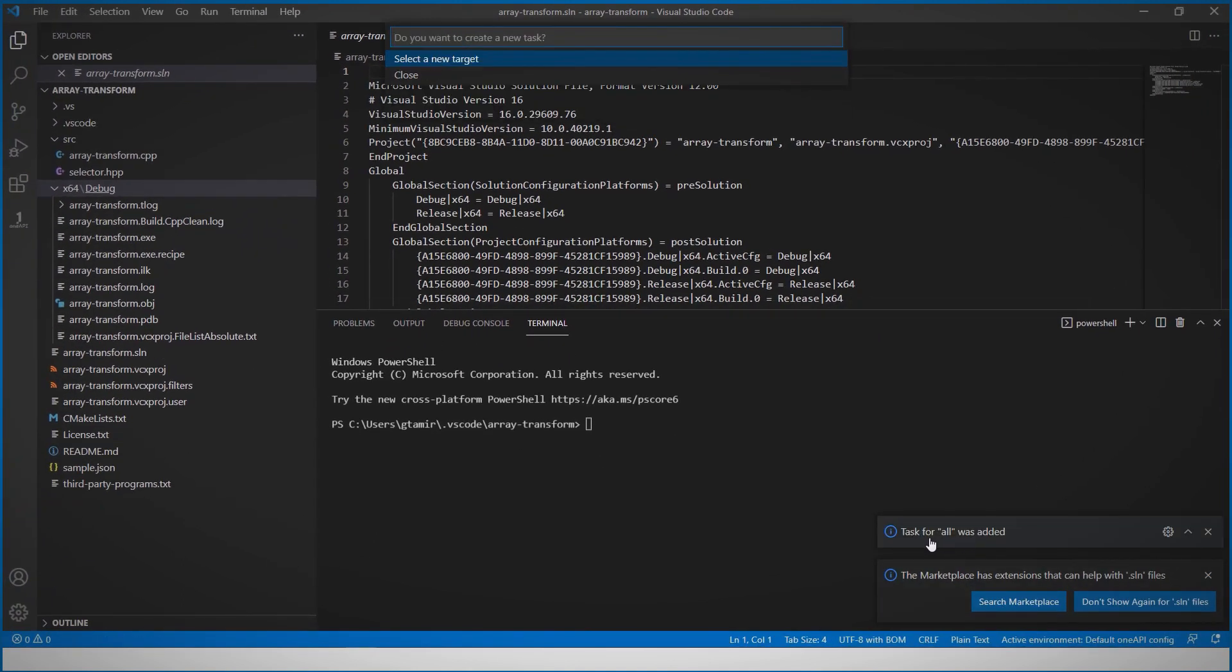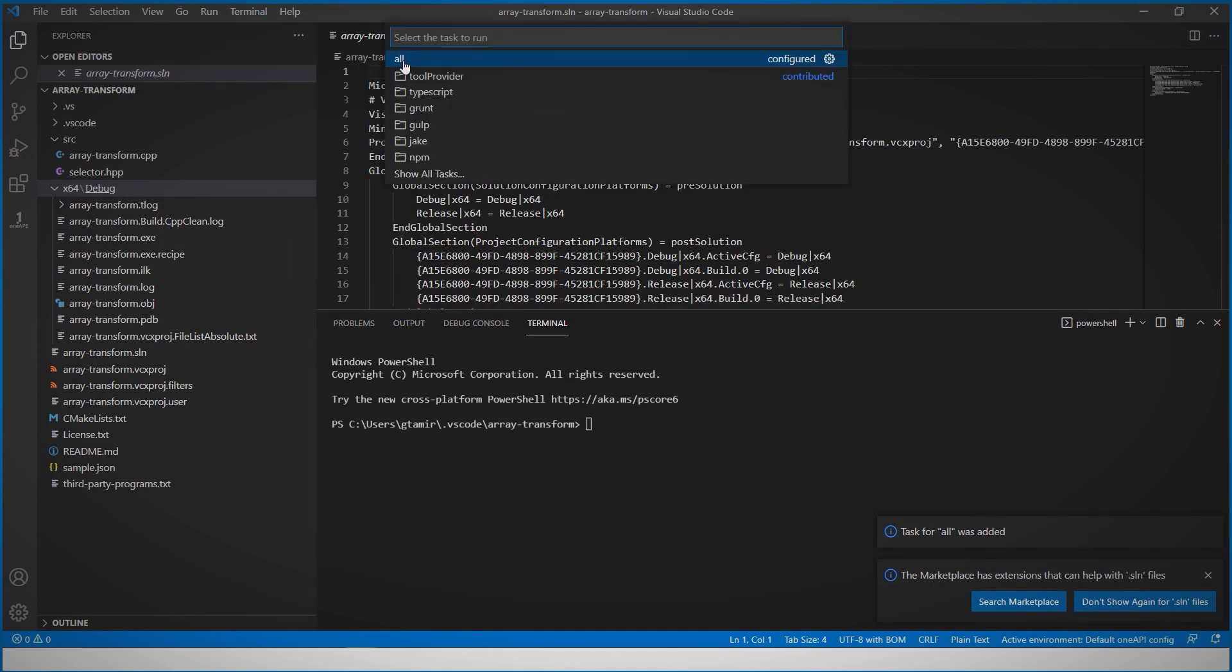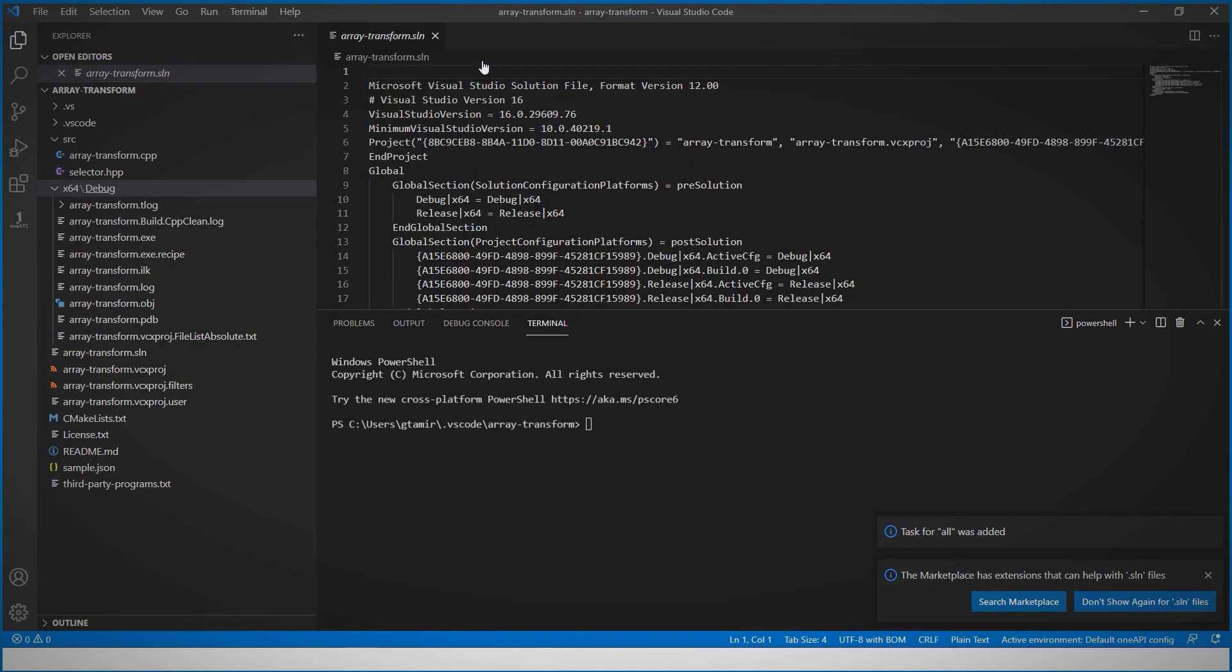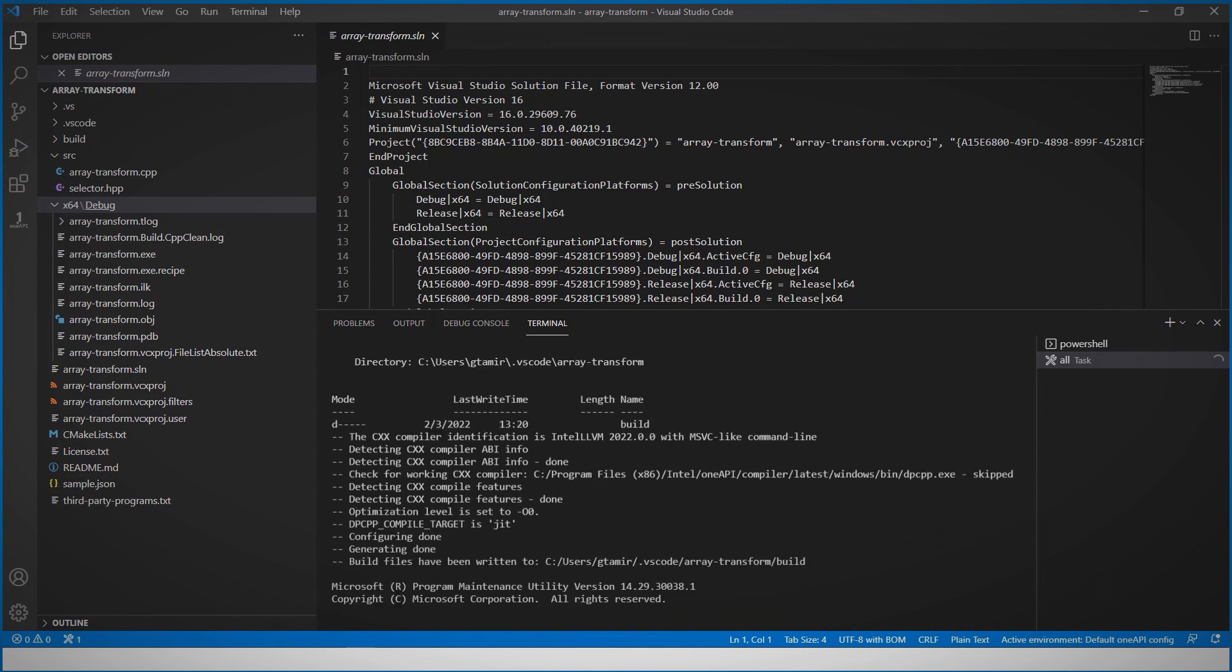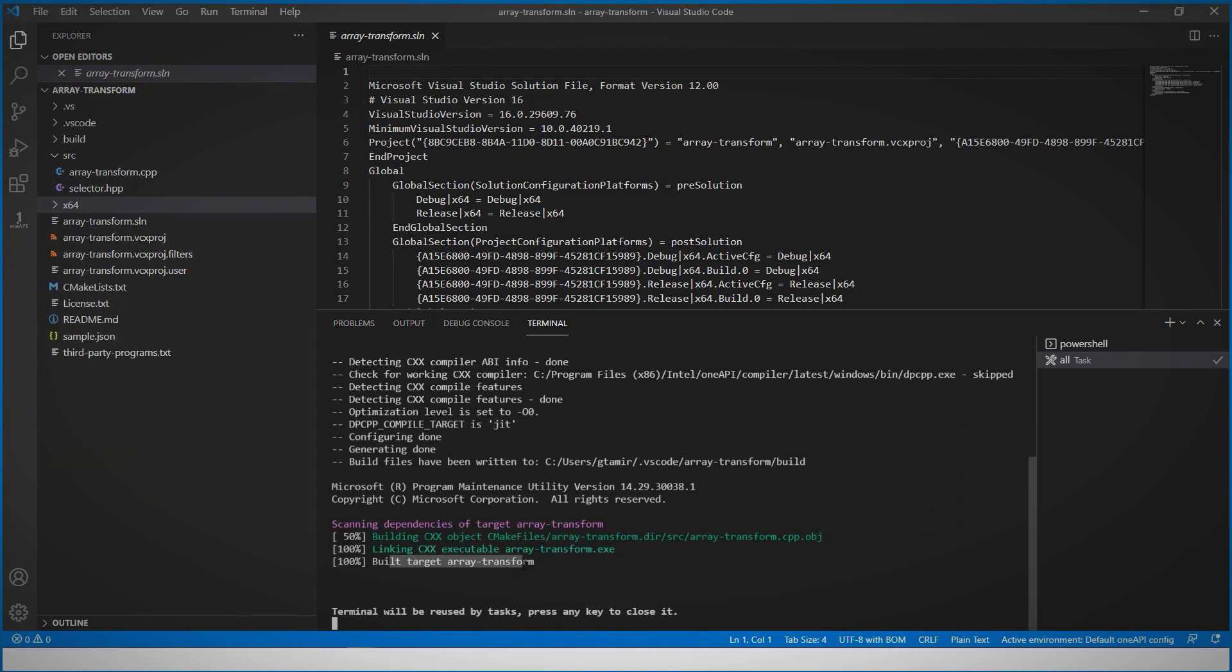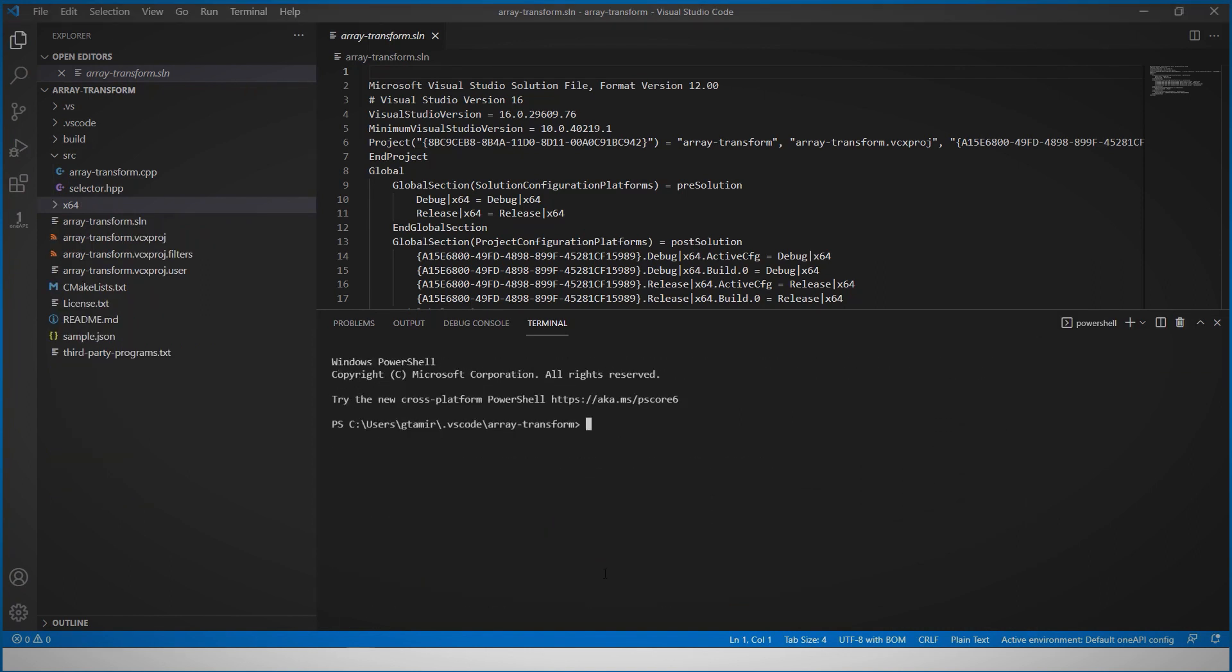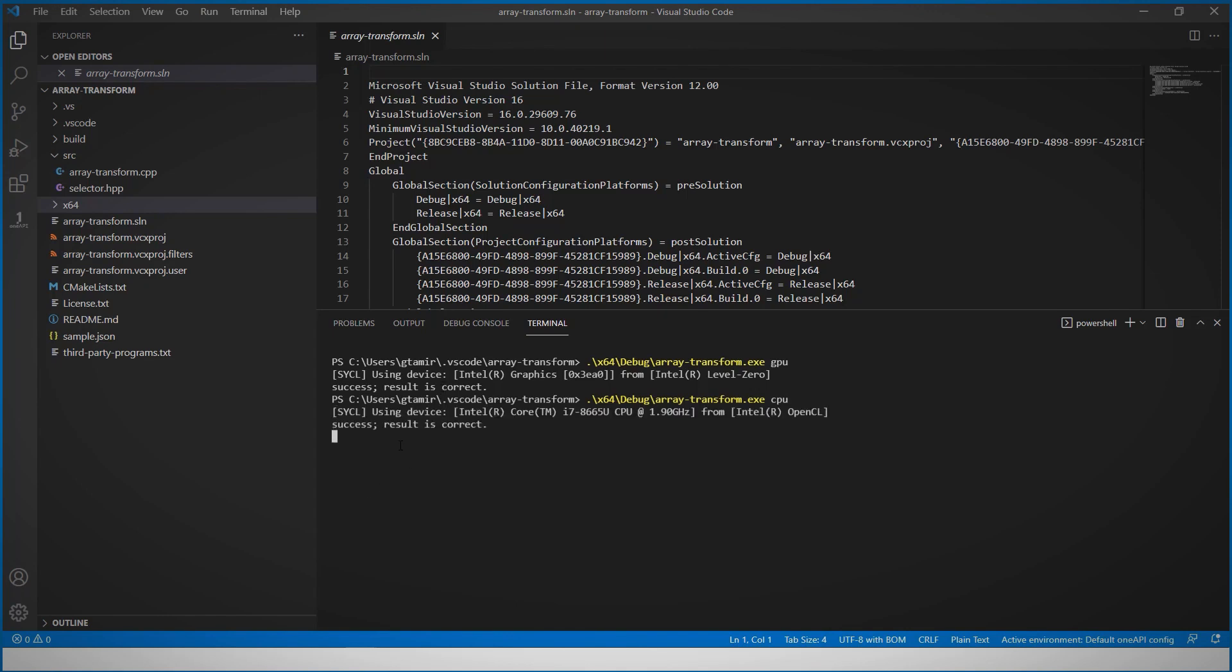And from terminal, let's run task, all, and it's running. And we are all done. And I can run the sample code, here using the GPU. Results are correct. And on the CPU, all good as well.